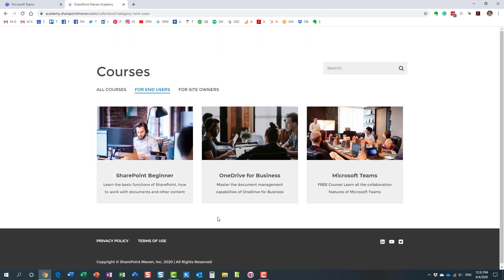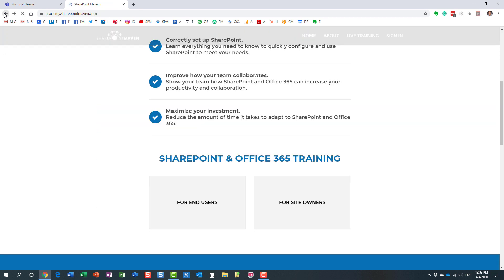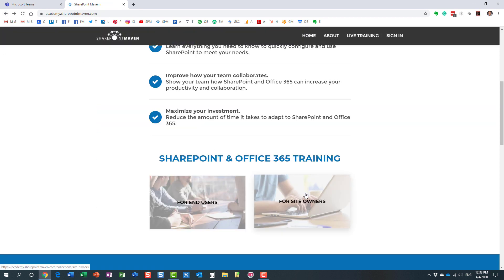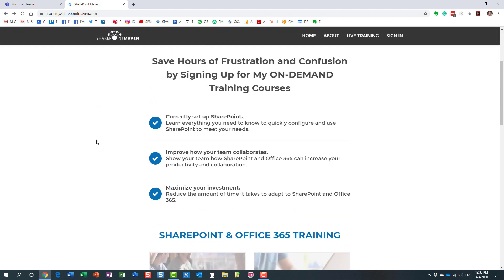I have a variety of courses geared towards end users. So if you are just starting with SharePoint, want to learn new skills, and just want to learn what SharePoint is all about, as well as some other apps, definitely this is something to consider. I also have more advanced courses for site owners, and I do plan to add additional courses going forward as well.